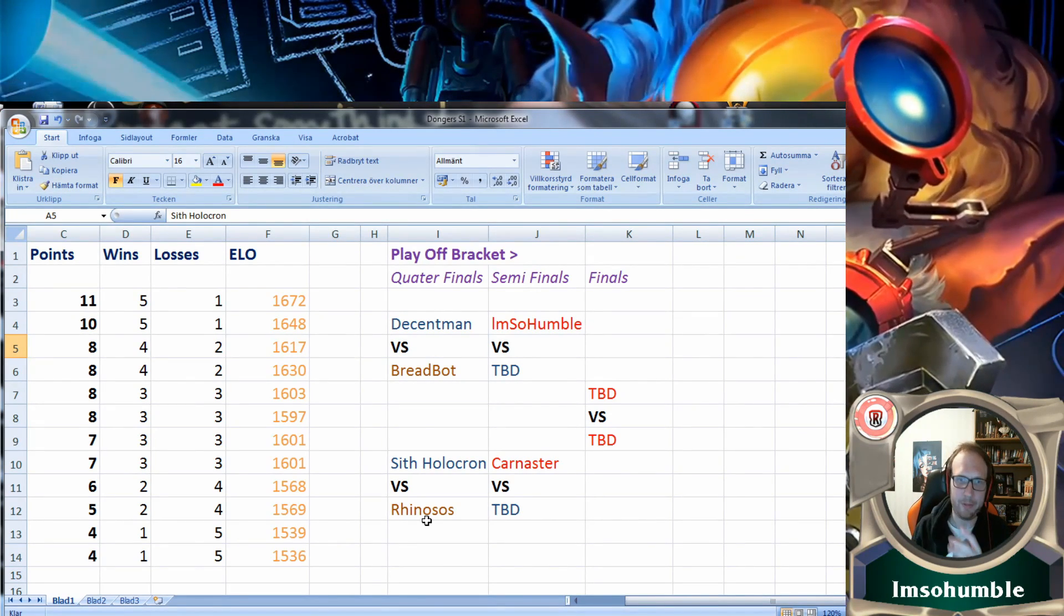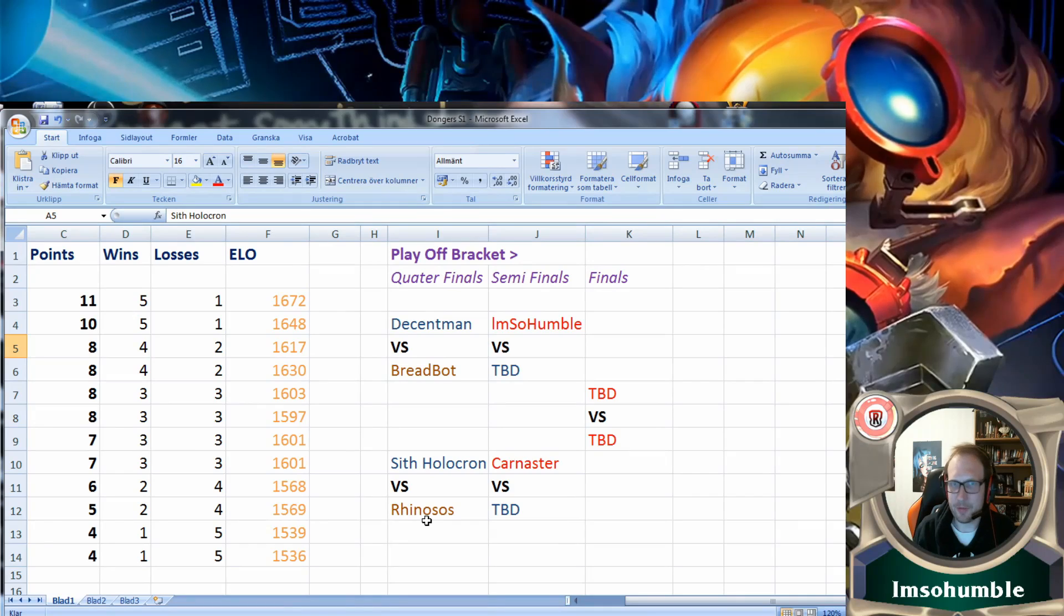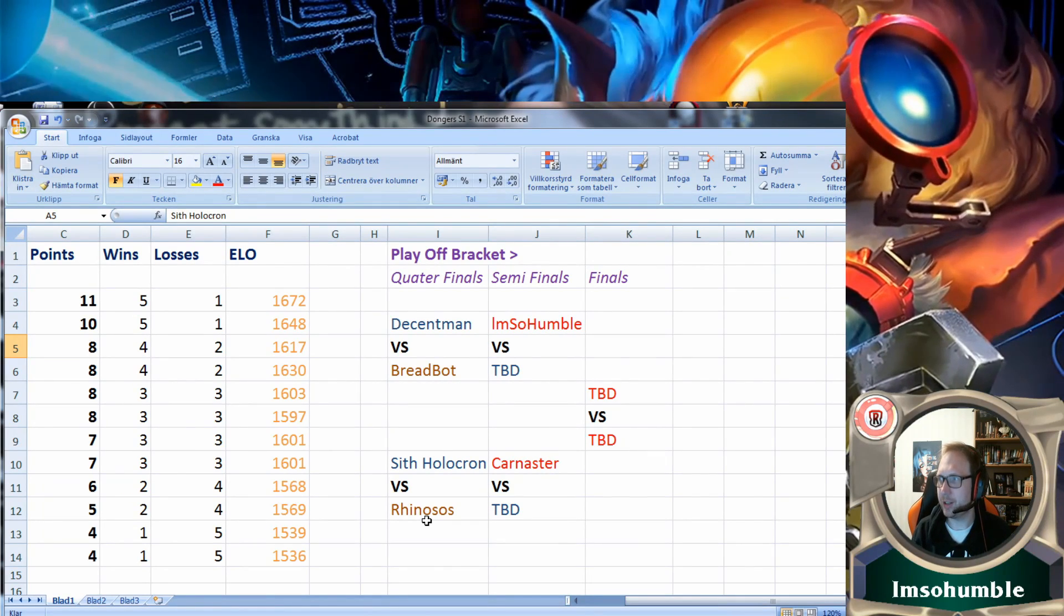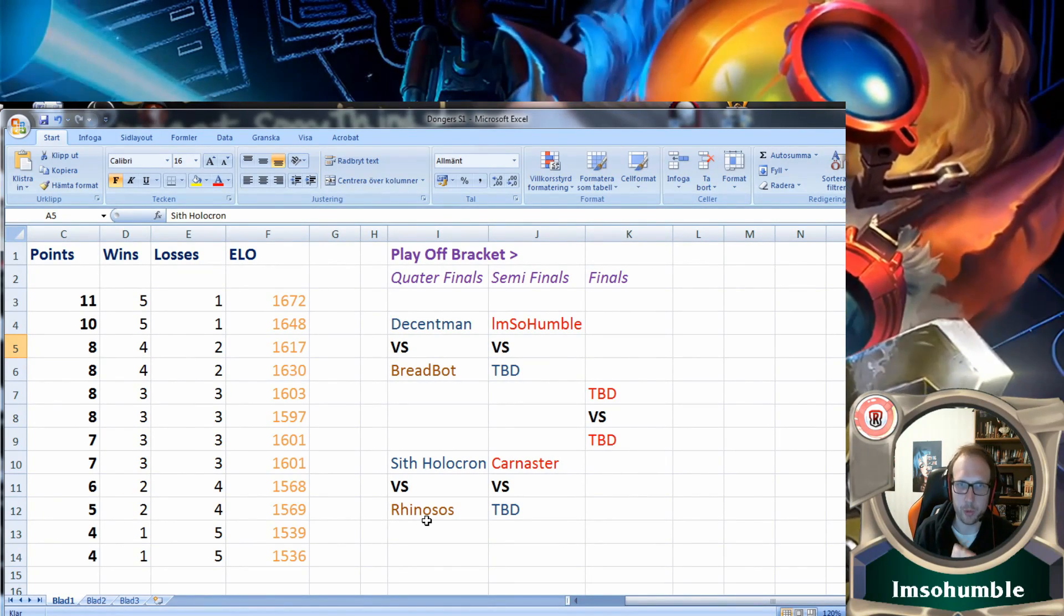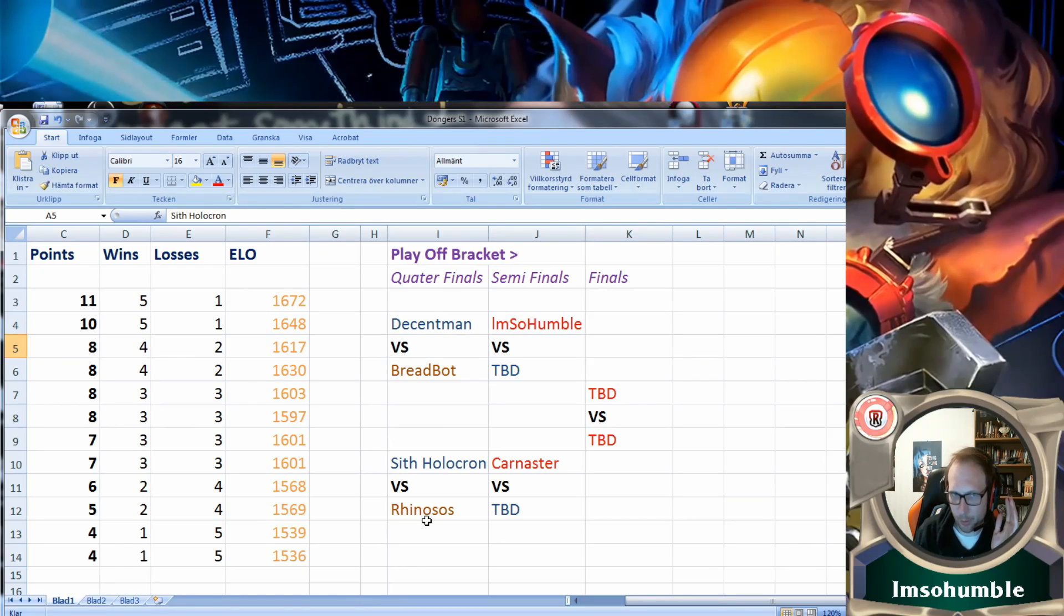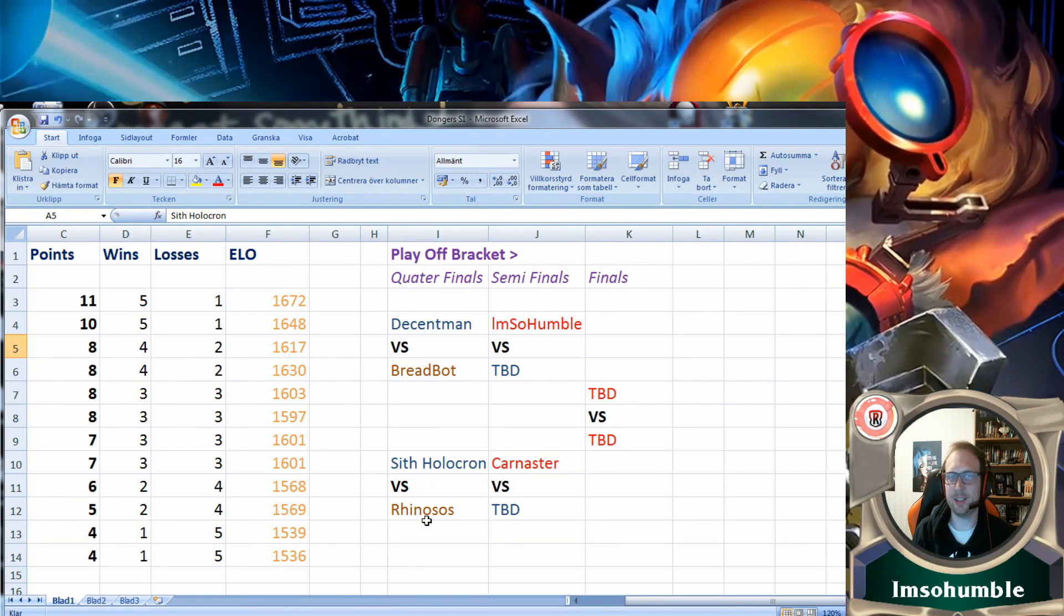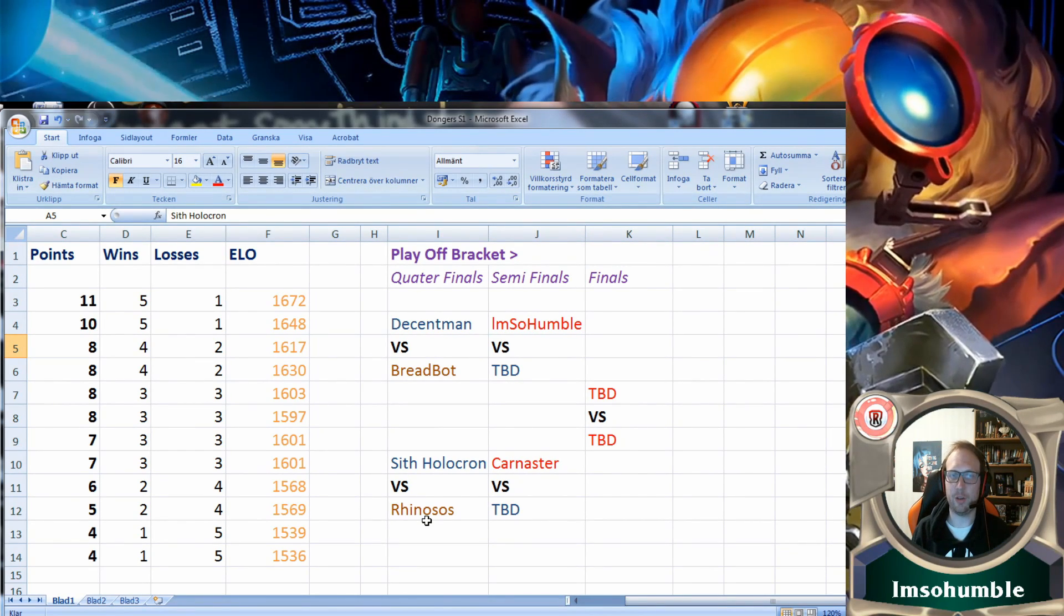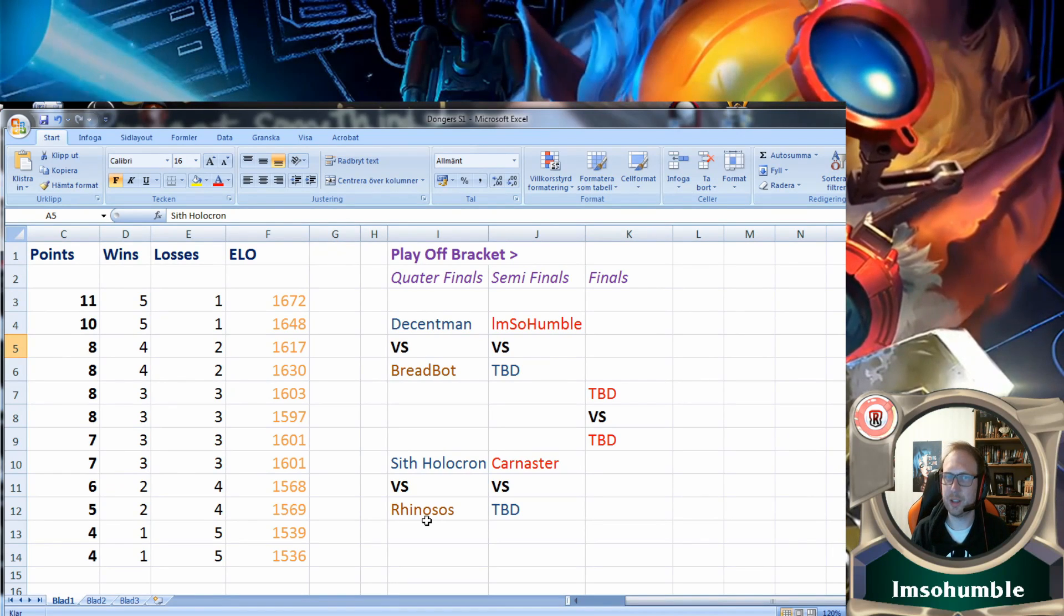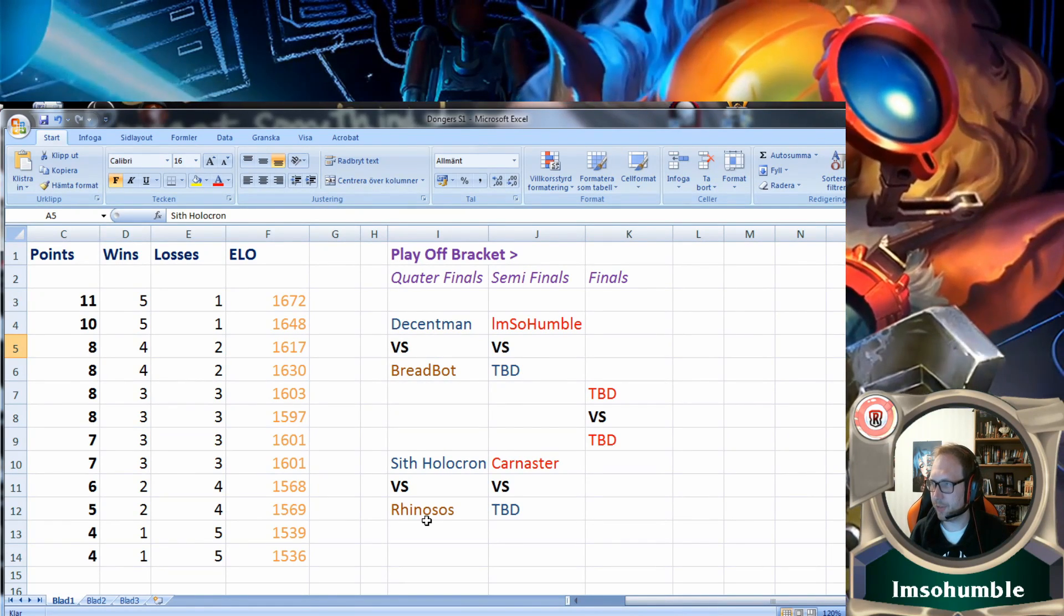In the semi-finals, I'm so humble and Conister are waiting for the opponents. The lowest seed going through will play me because I'm the highest seed, and the highest seed of the others will face Conister in the semi-finals, and then we go to the finals.